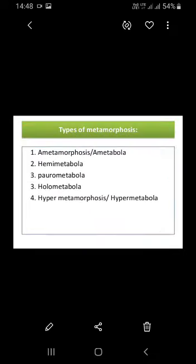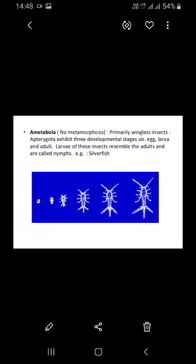These are the types of metamorphosis. The first one is Ametabola, then Hemimetabola, Paurometabola, Holometabola, and Hypermetabola.